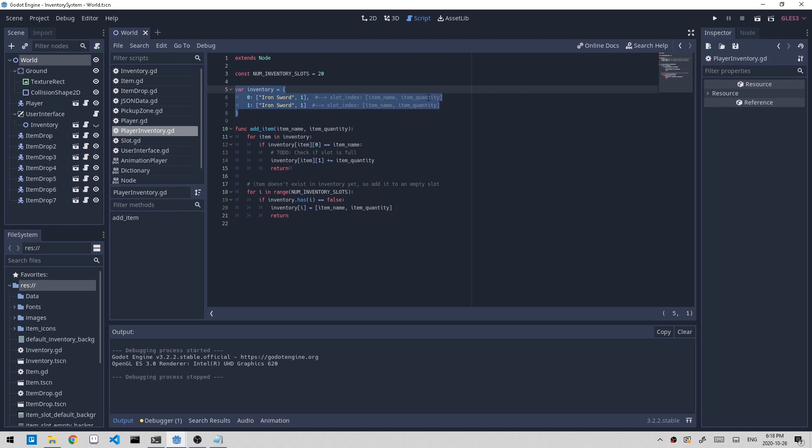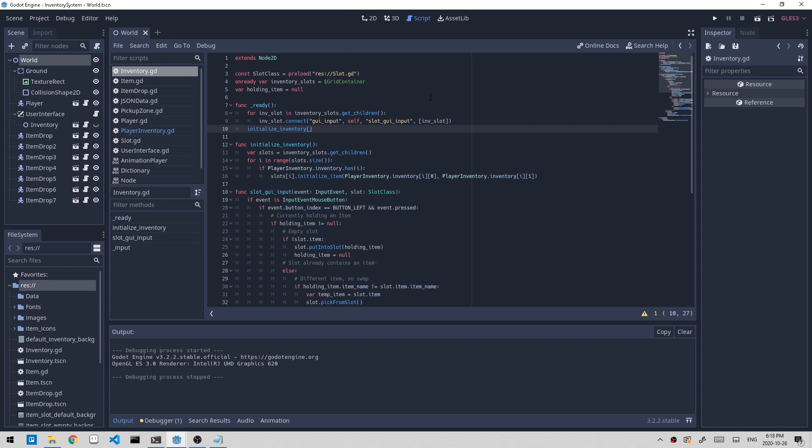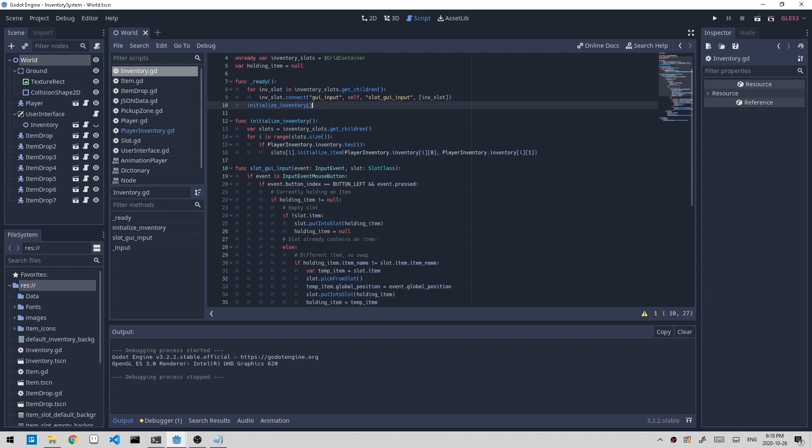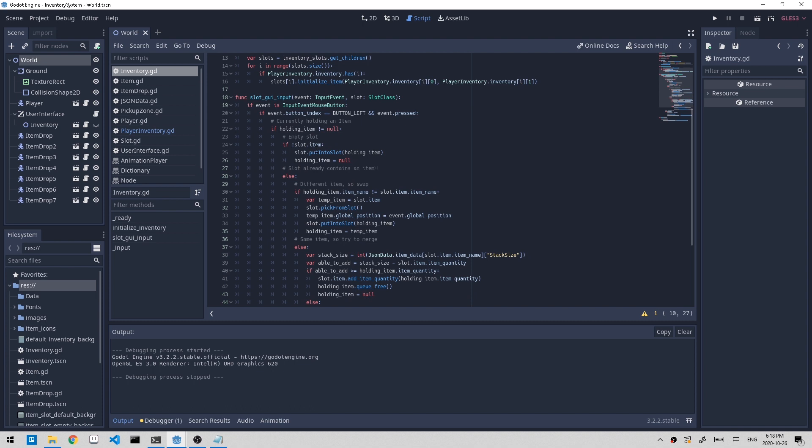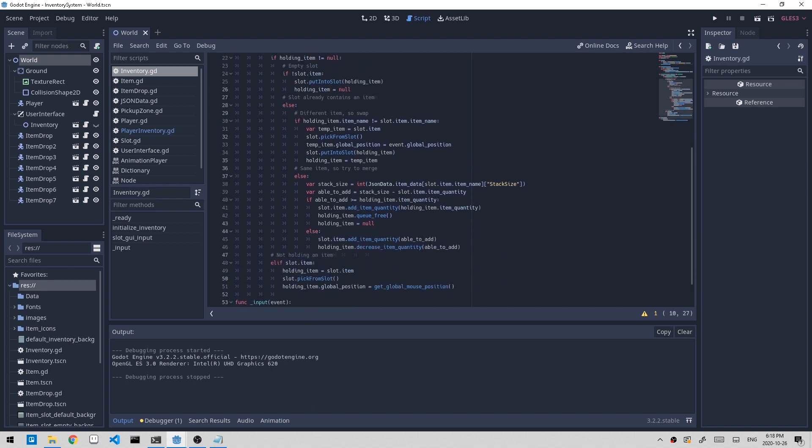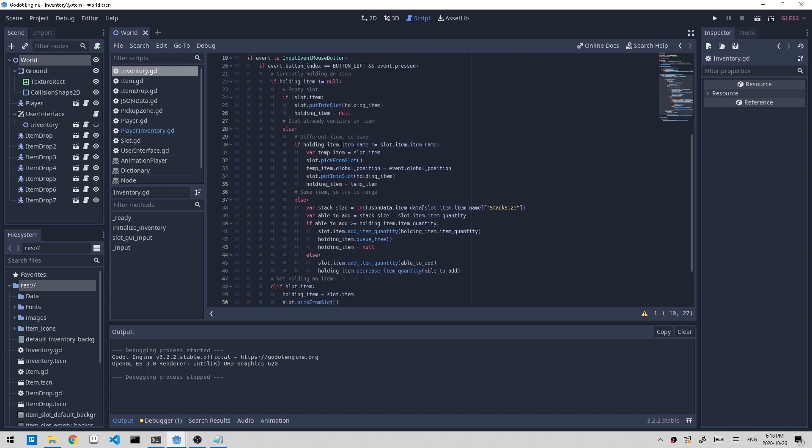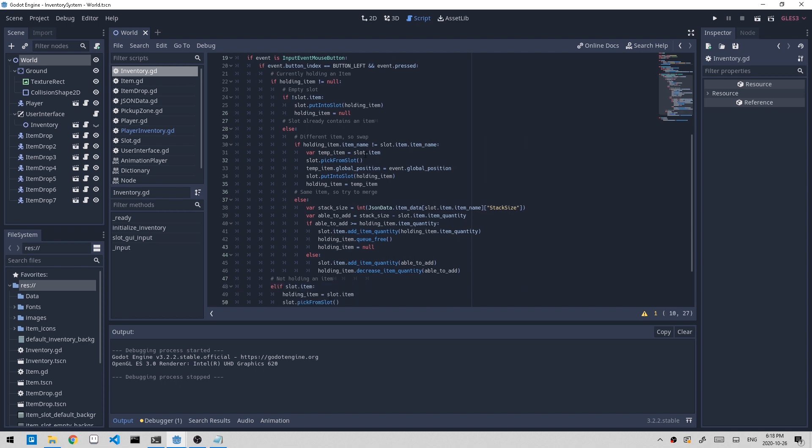To start fixing this, let's open up the inventory script. Here in the slot GUI input function, you can see it's actually quite long and kind of difficult to read. So what I'm going to do is refactor it just a bit and split it up into separate functions.